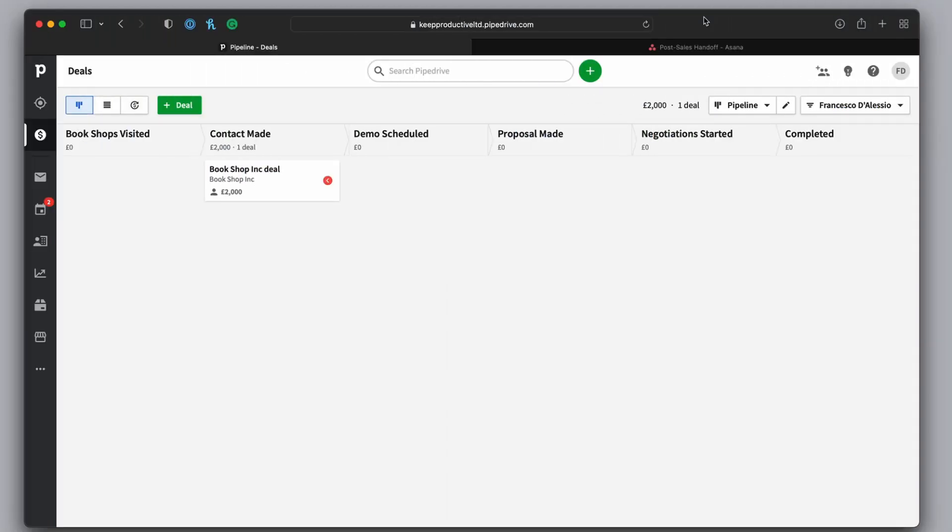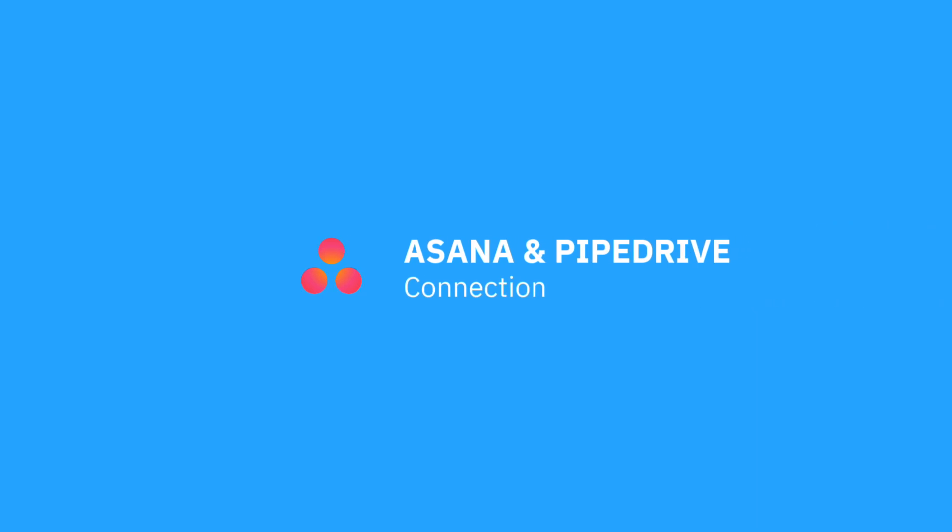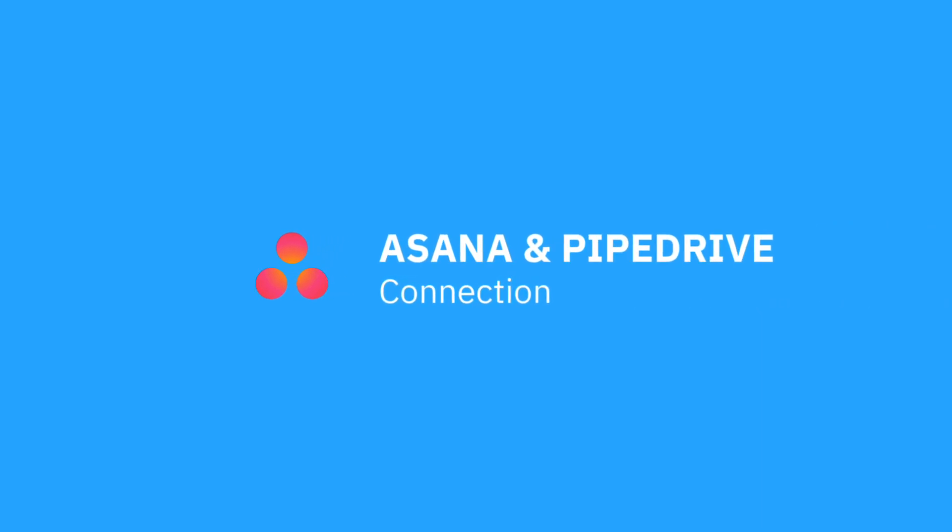Welcome back to the Keep Productive YouTube channel. Today we're diving into another Pipedrive integration and we're going to be talking about how to connect Asana to Pipedrive.